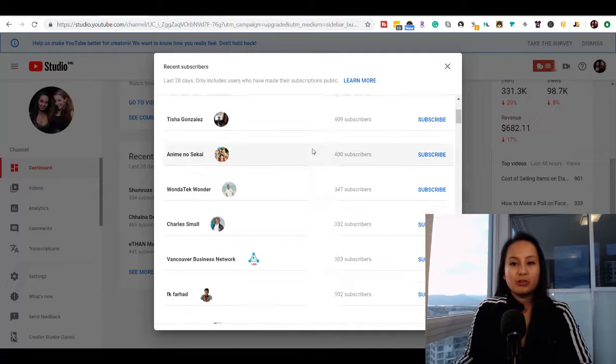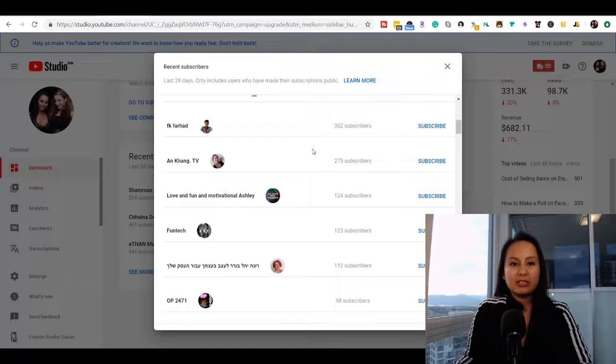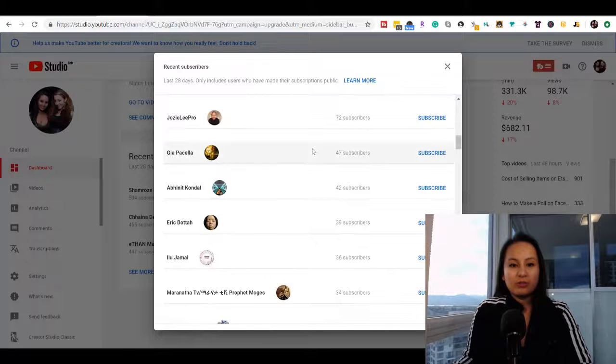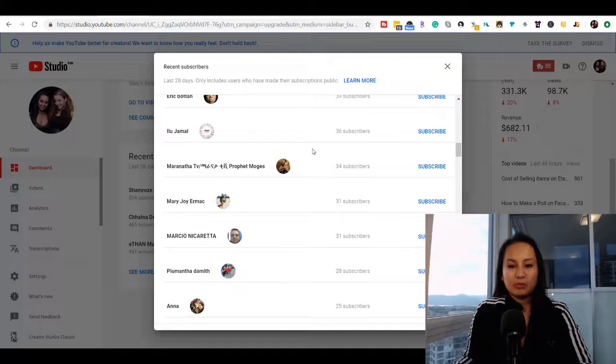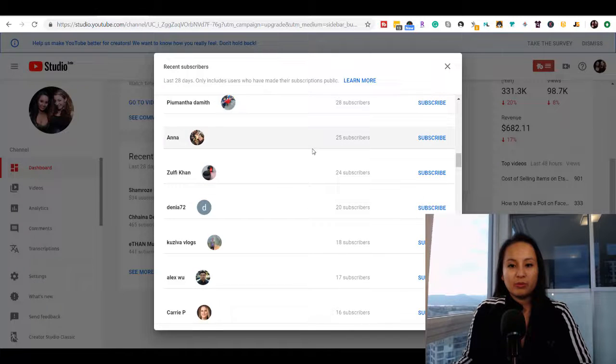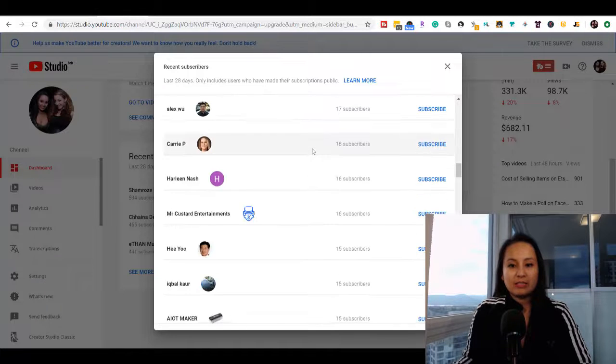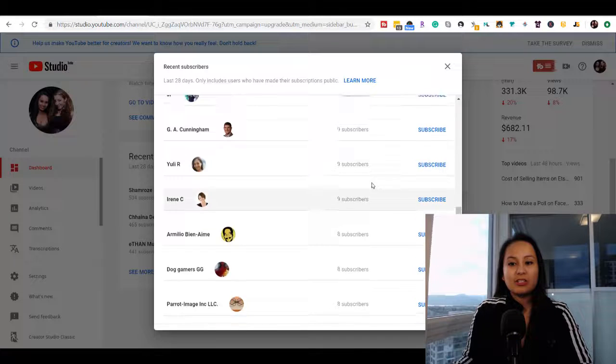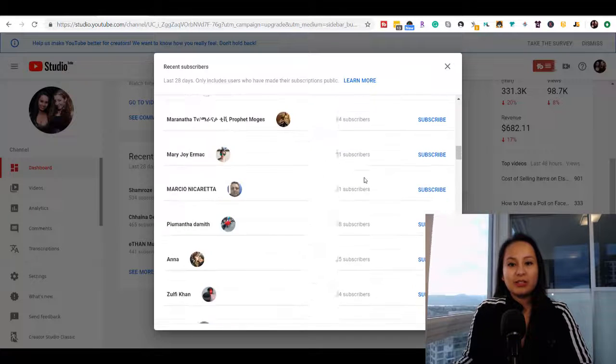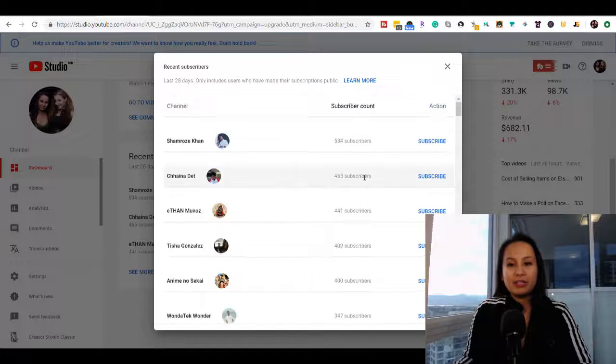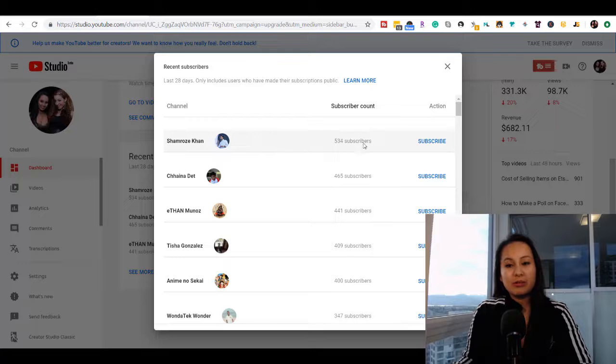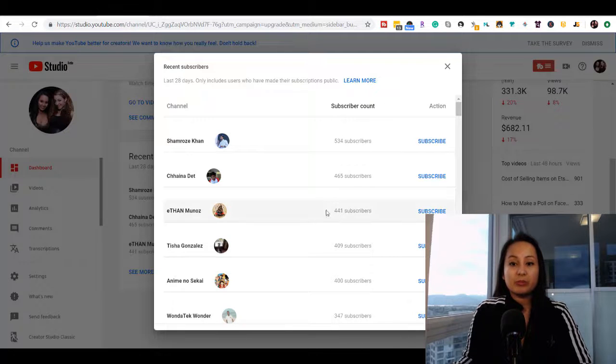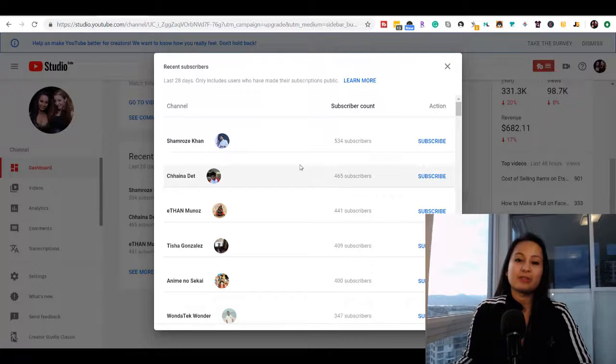You can scroll down here and see all of your latest subscribers for the last 28 days. They've actually ranked them - I didn't notice this - but they've ranked them by subscriber count.